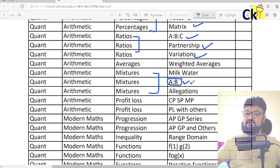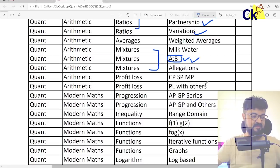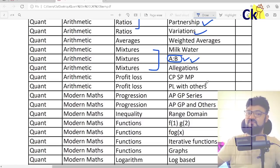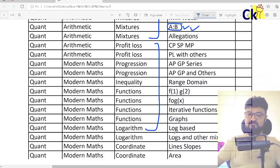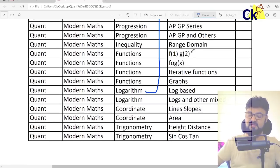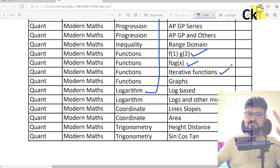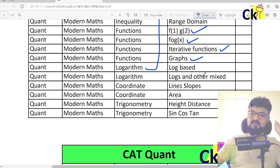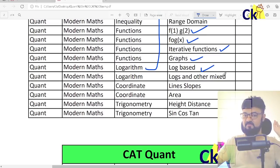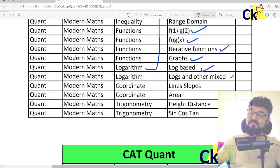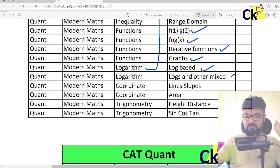In fact, I will make a video on what is the importance of every chapter. So these are the most important chapters. Within functions: f(1), g(2), c(3), f(g(x)), iterative functions — the most common types — and graphs. Log-based questions and log mixed with AP/GP, all those kinds of questions.